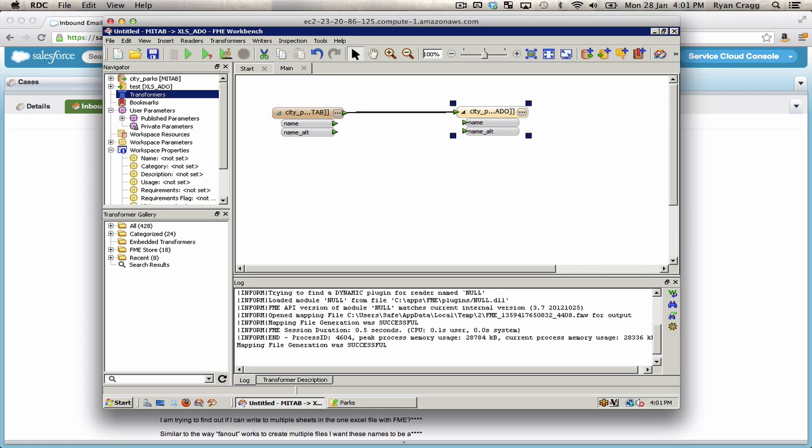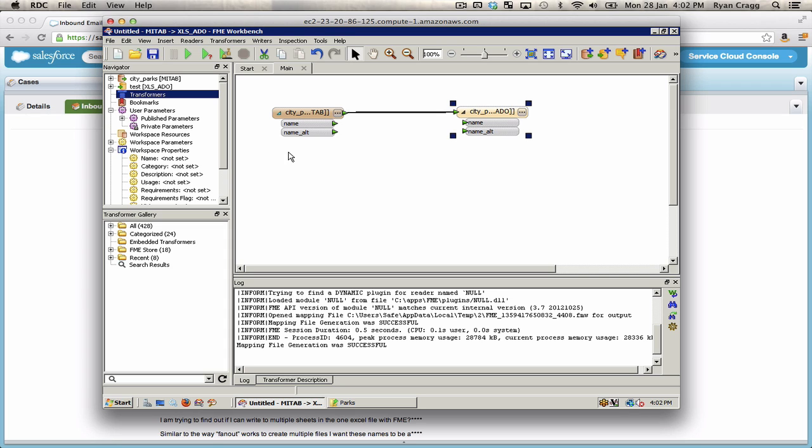When you're dealing with an Excel spreadsheet, you're dealing with a file based format, meaning that the feature type fanout will be individual sheets within an Excel spreadsheet file. And a data set fanout would be separate XLS files.